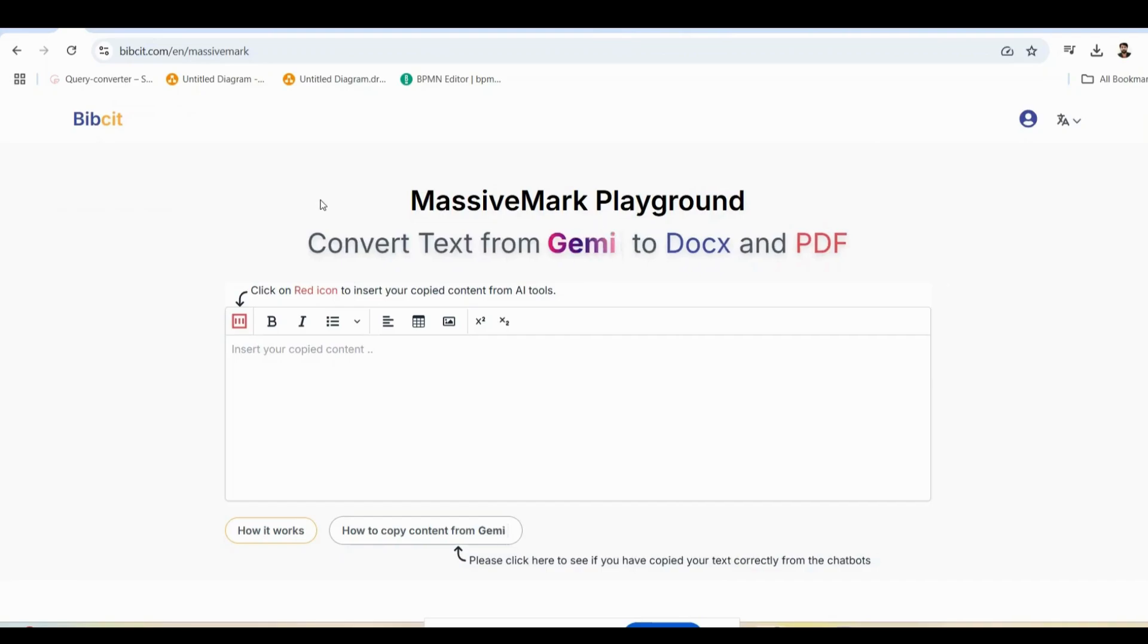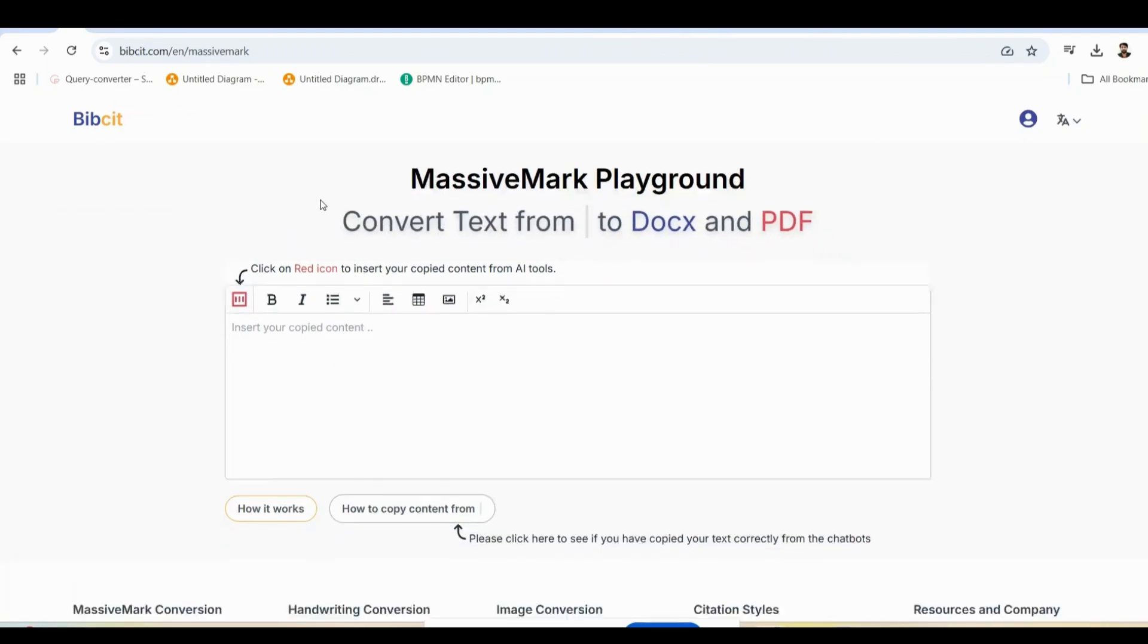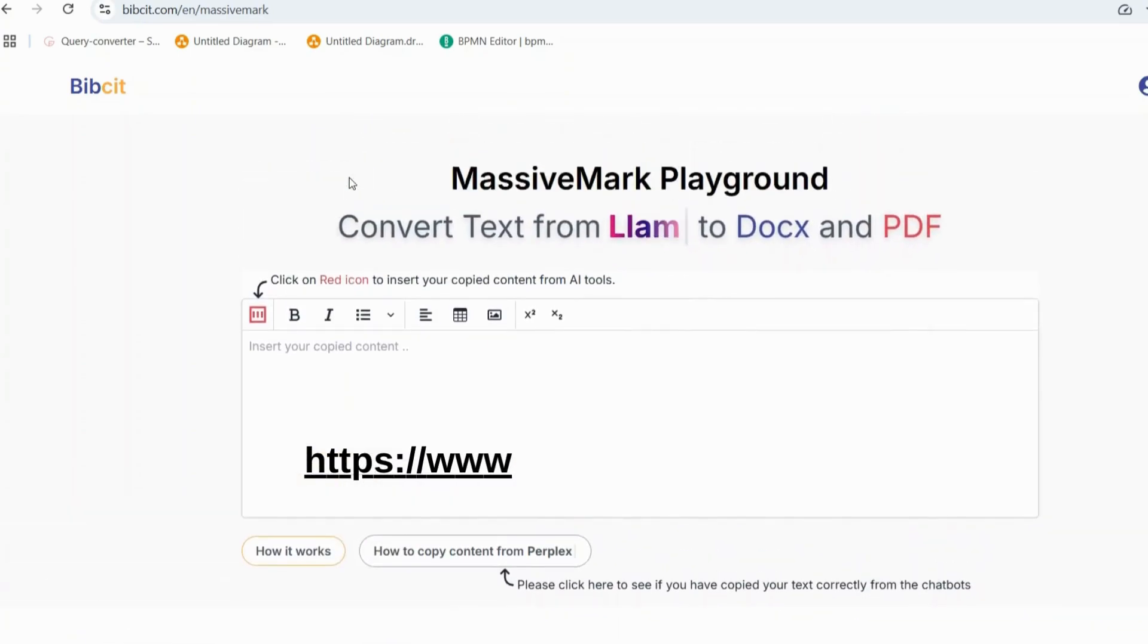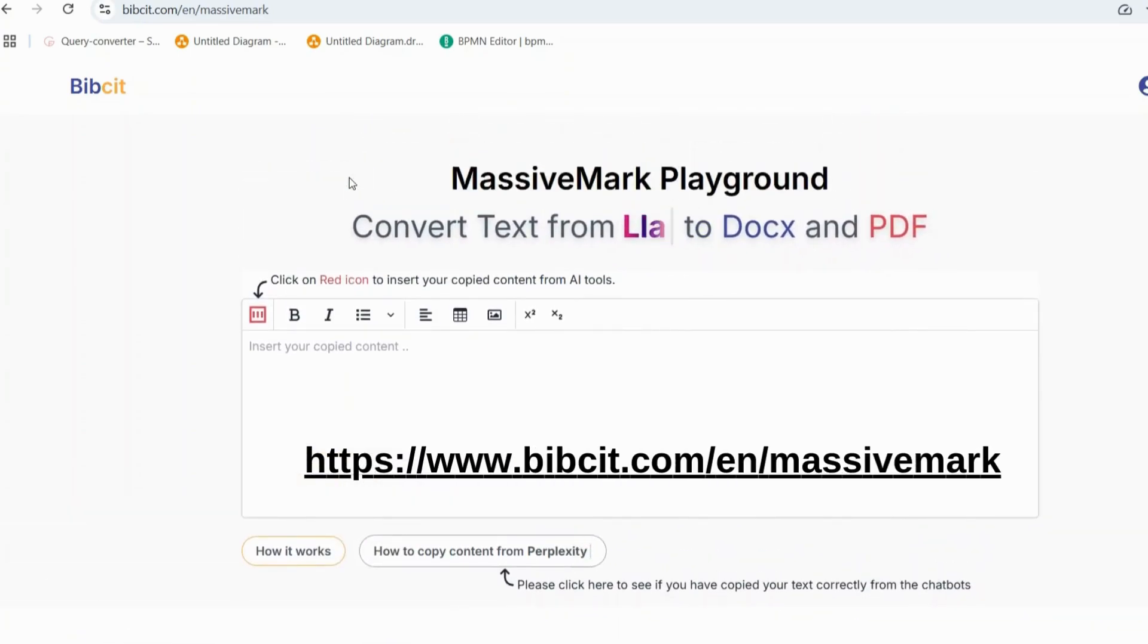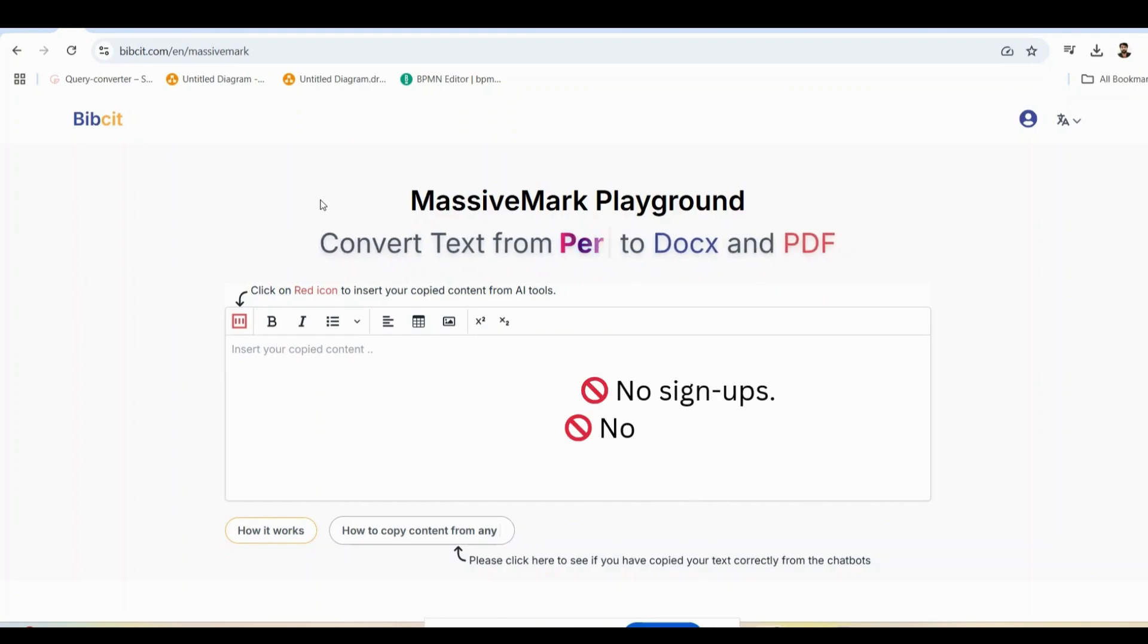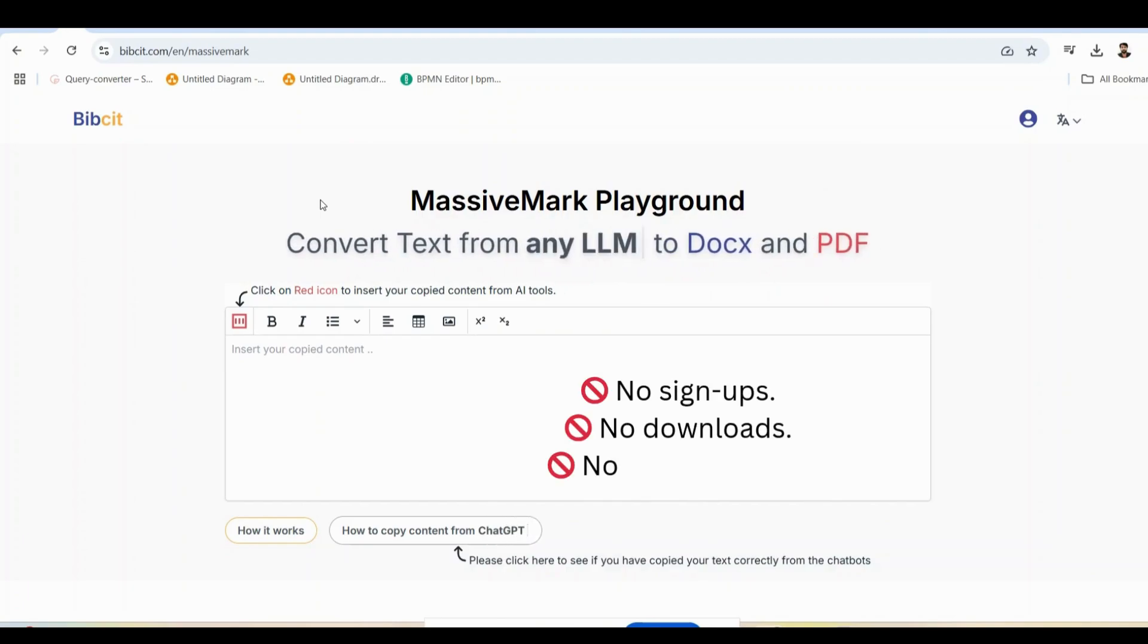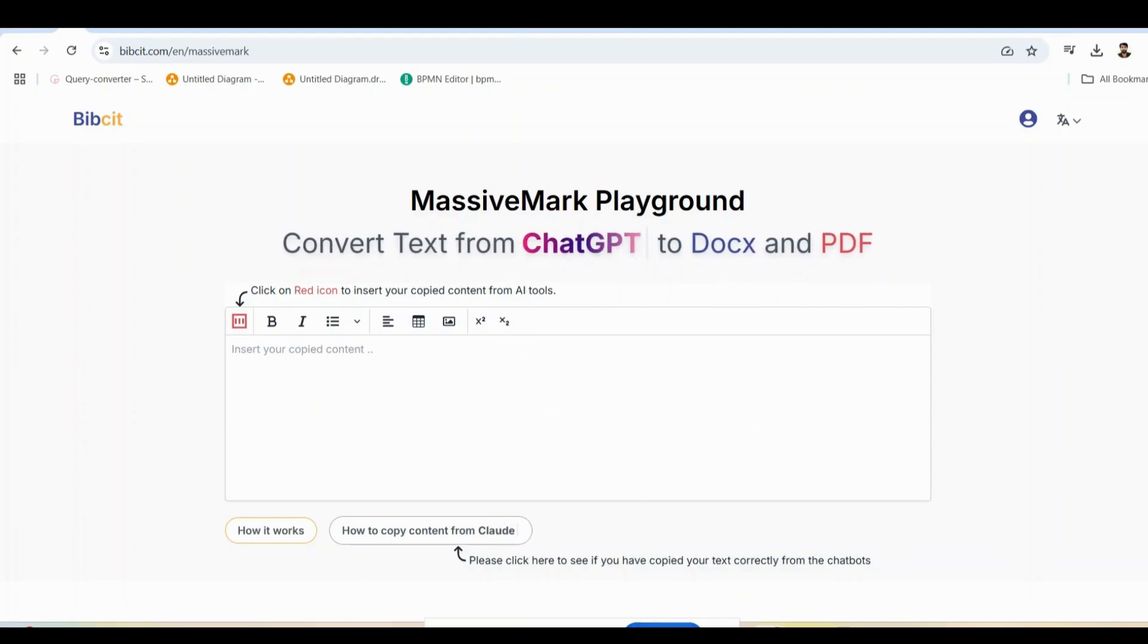Getting started is super simple. Just head over to MassiveMark on bibsit.com. I'll leave the direct link in the description below so you can access MassiveMark instantly. That's it. No signups, no downloads, no subscriptions.